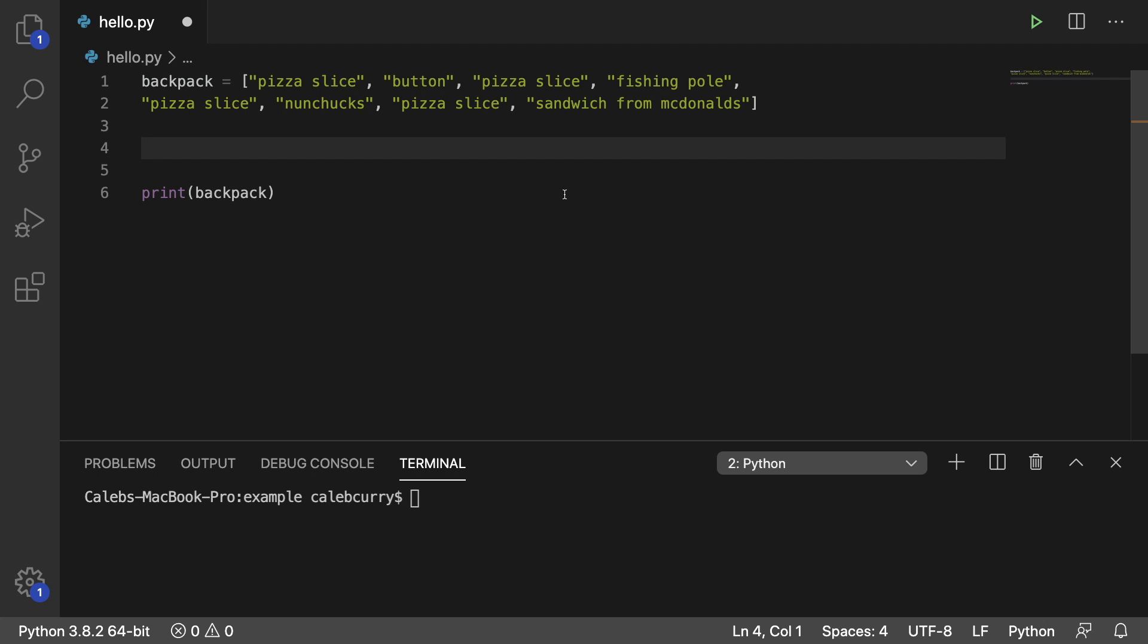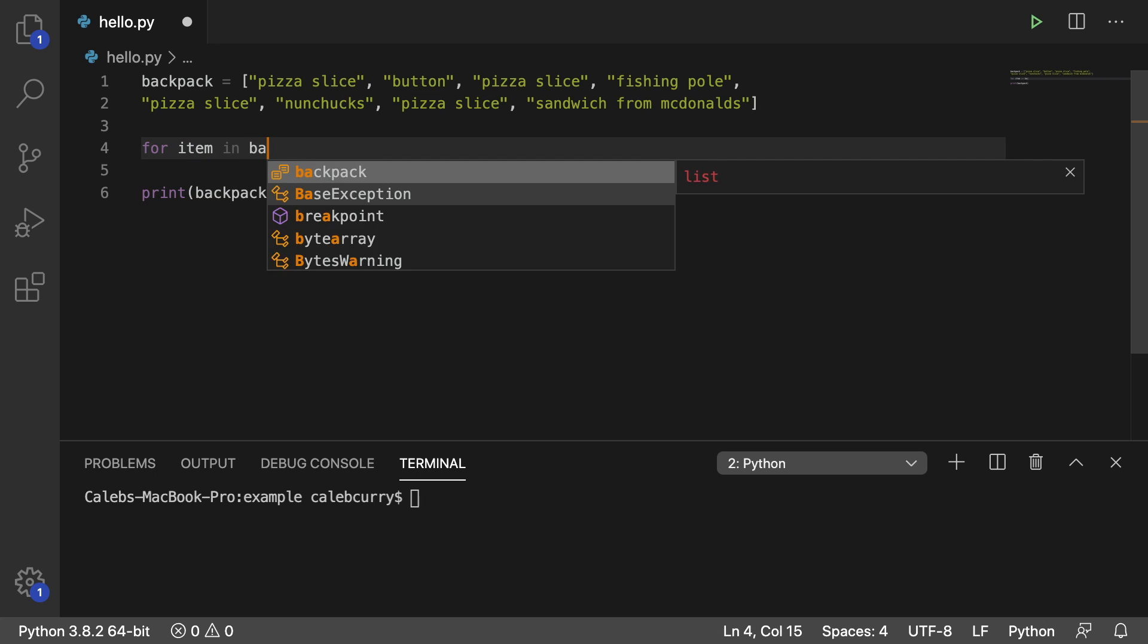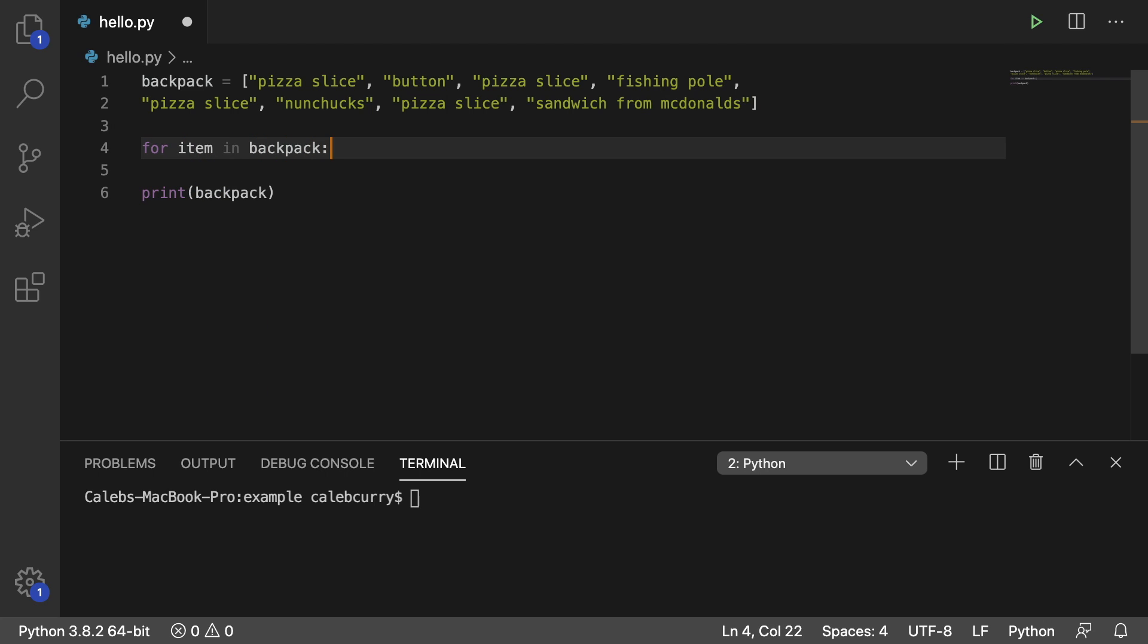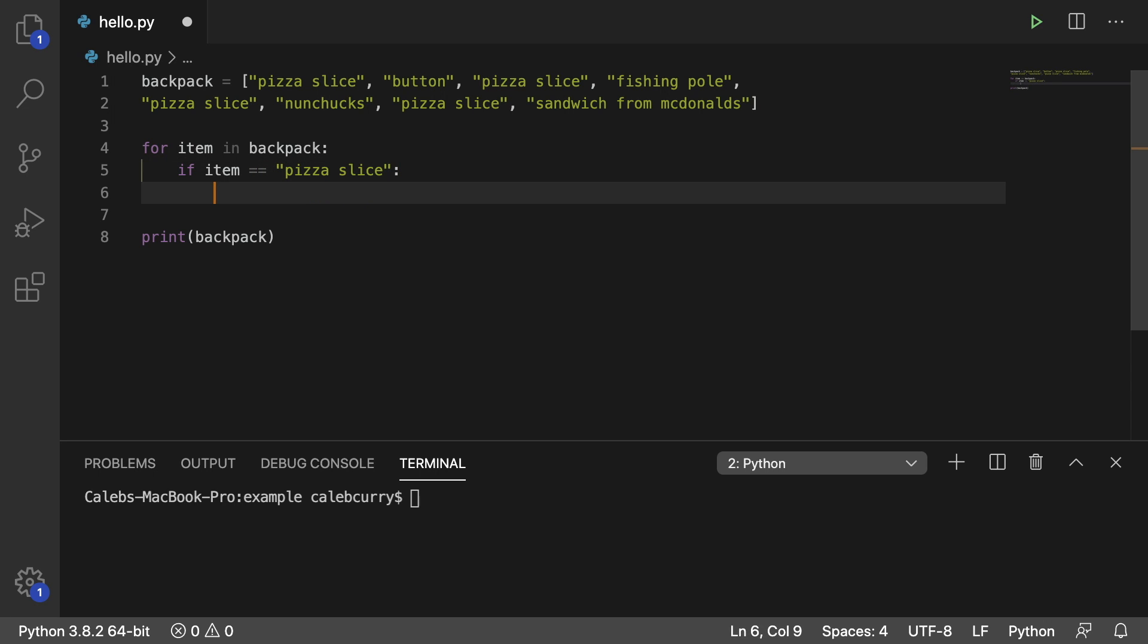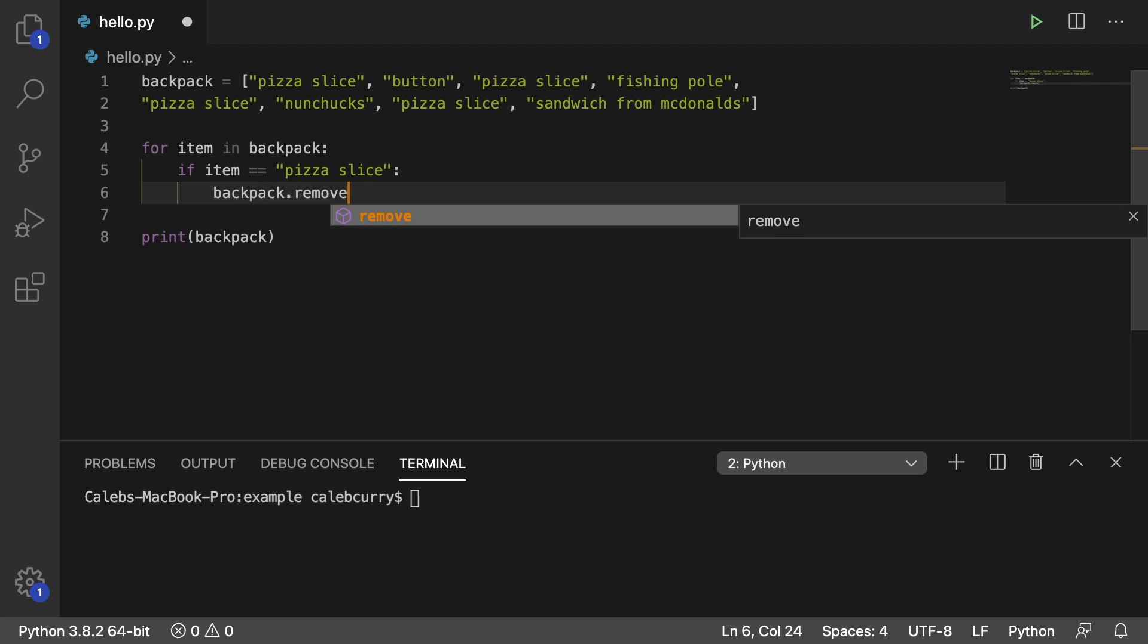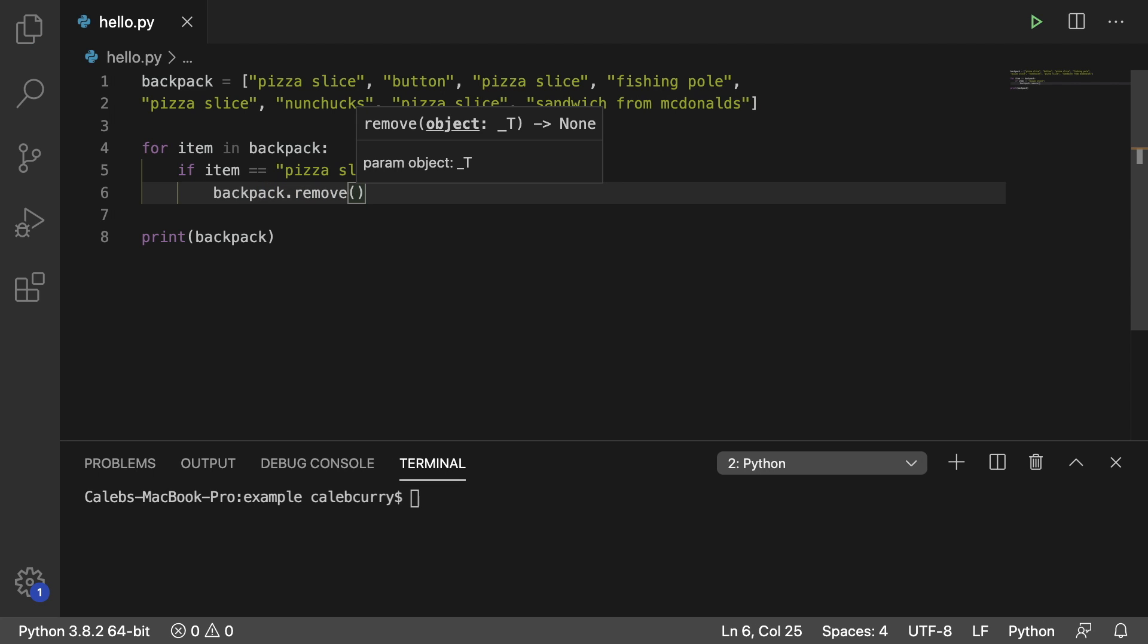So I'm going to do this in the way you would think to do it, but there's actually one issue, and I'll get to that in a second. So you would say for item in backpack, what are we going to do? We're going to say if item equals pizza slice. So we're going to check to see if it's that value. And if it is, we're going to say backpack dot remove, and then pass in item.